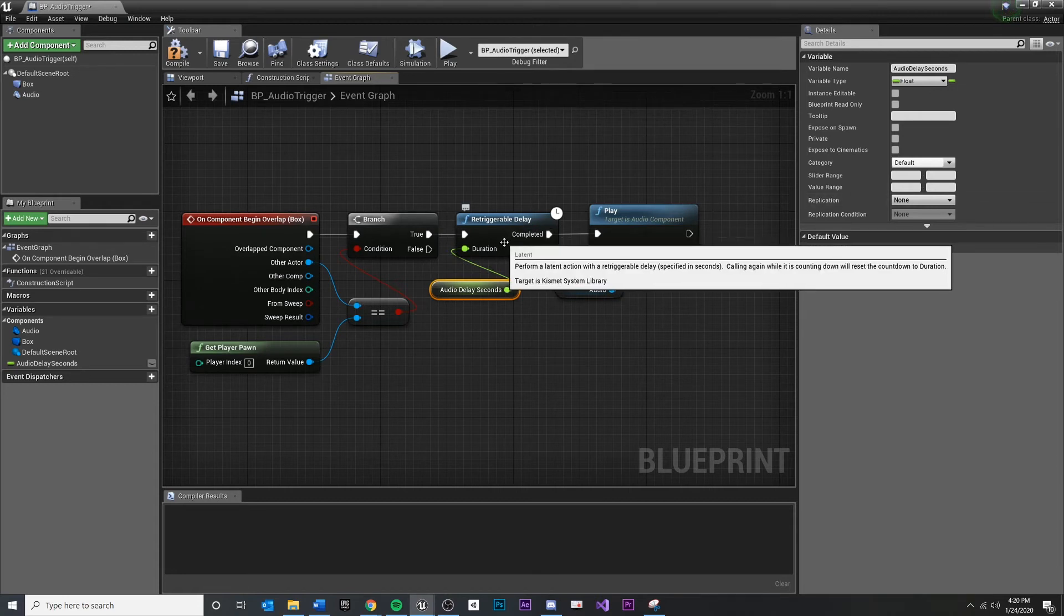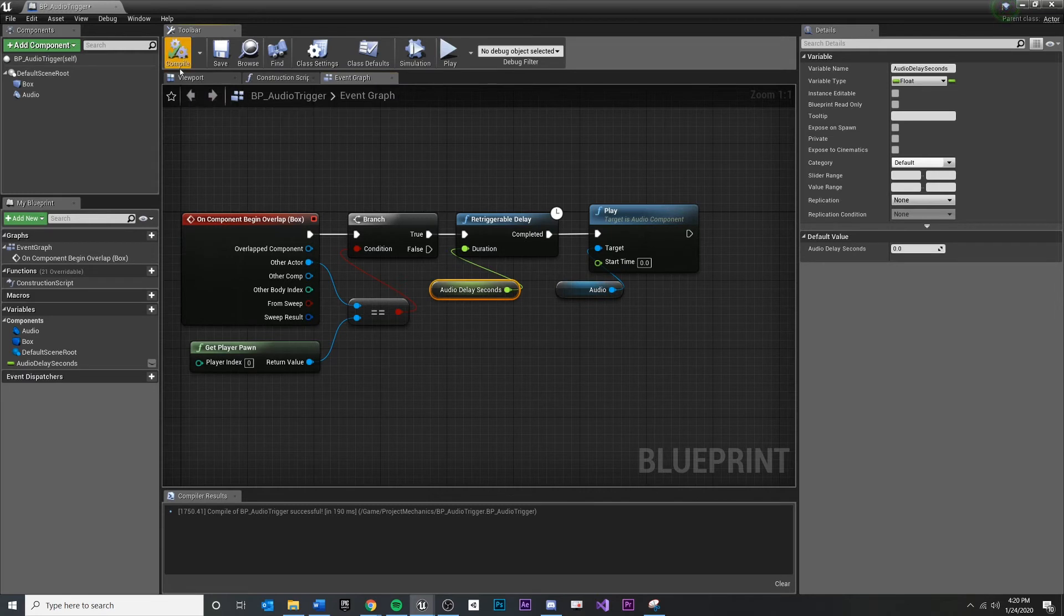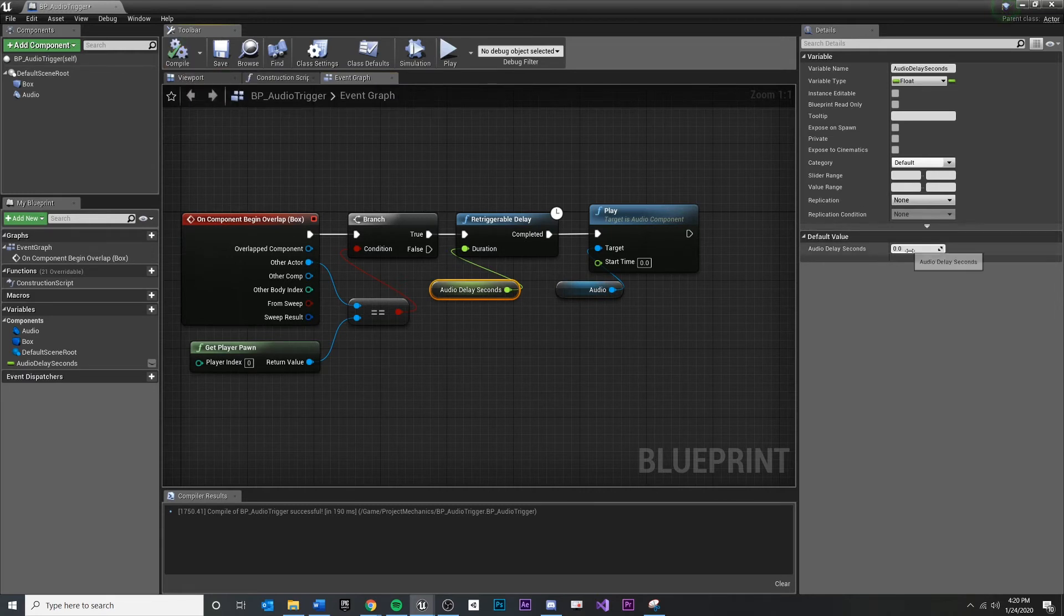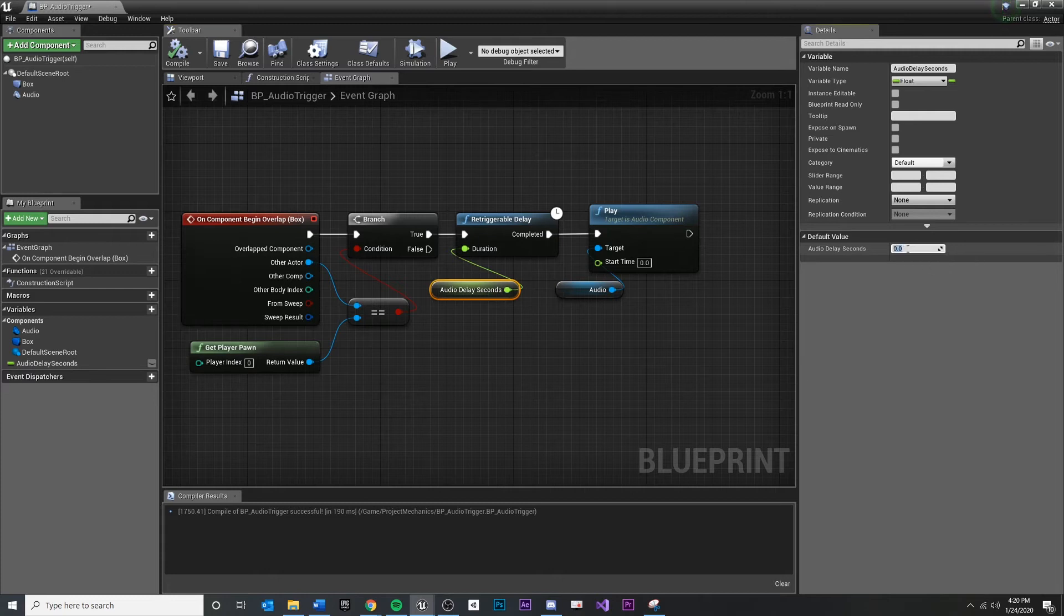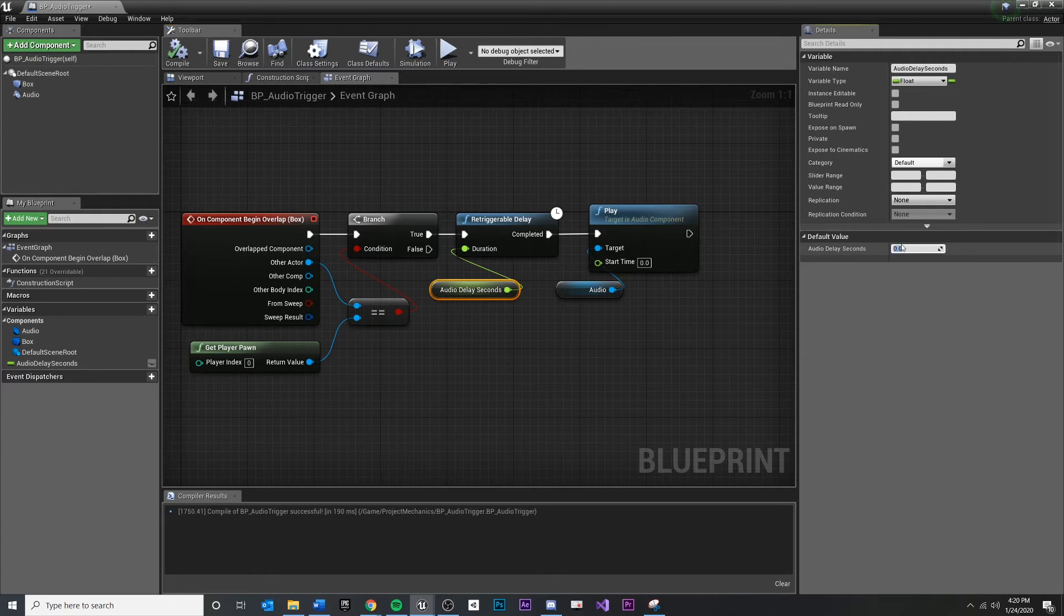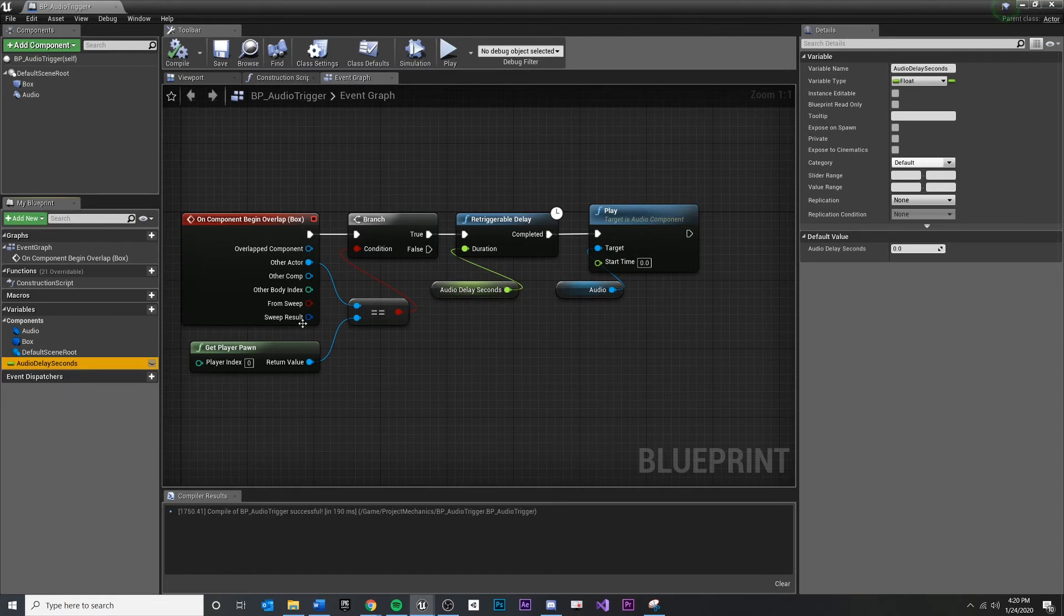So once we've done that, there's something else that needs to happen. You'll see this compile thing is flagging us. So once you compile, your default value down here, you will be allowed to set a default value. I think zero is good because by default, we may want our audio triggers to not delay. But we want to leave the option here. So once we have a variable selected, we can set a default value.